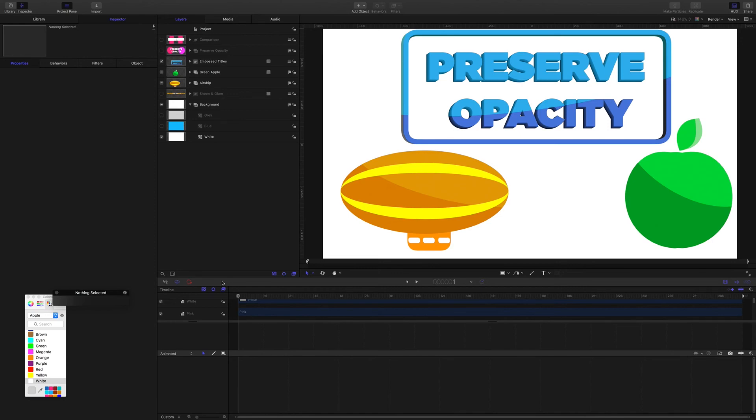Hello and thank you for coming to check this out. This will be a very quick guide just to highlight some uses for the Preserve Opacity feature.